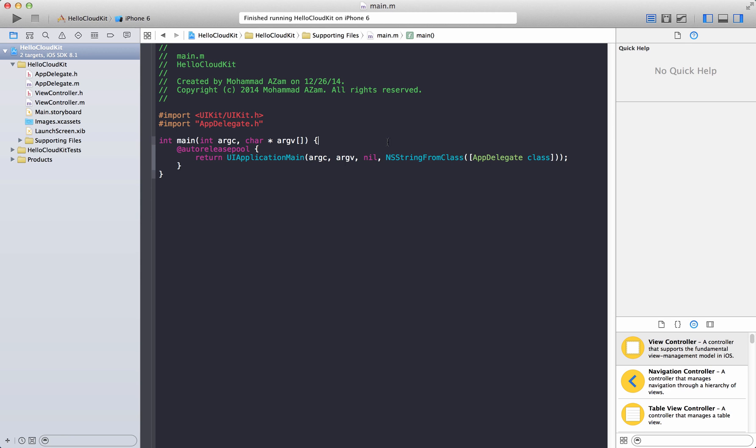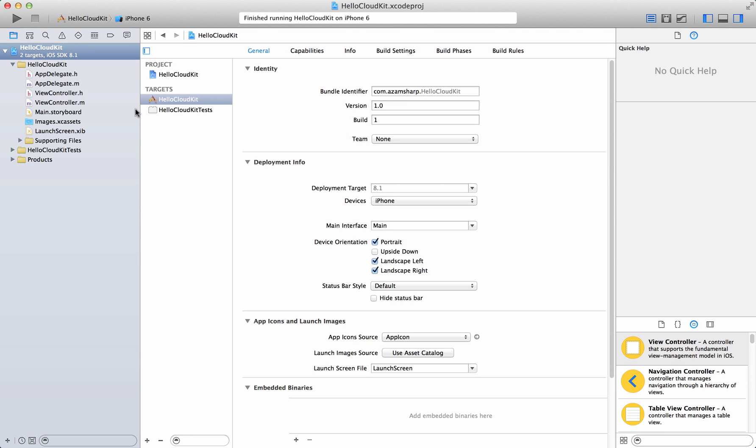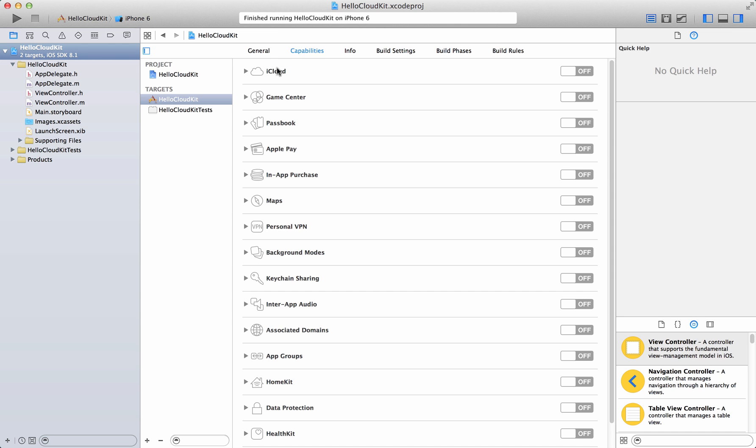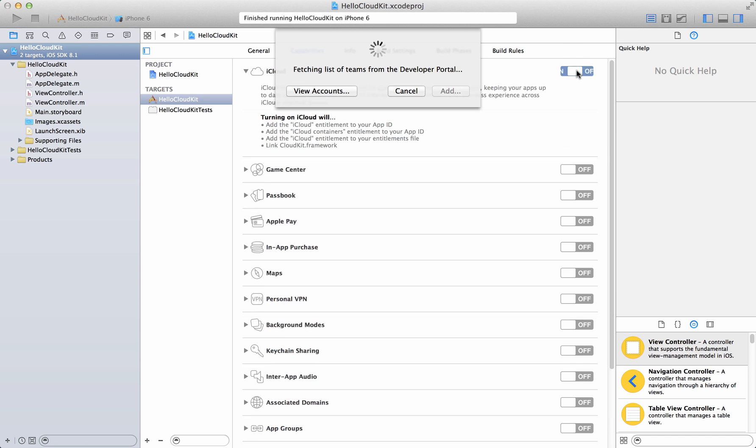Let's go ahead and get started. We will be making a very simple application. We will store something in the database in the cloud and we will try to fetch that from the cloud. But first you need to enable the cloud. So let's select your application, the project and the target which is Hello CloudKit, and go to the capabilities tab. The first option you will see is iCloud, so go ahead and turn it on.